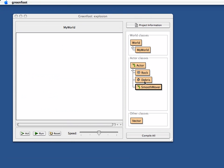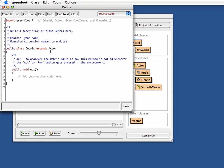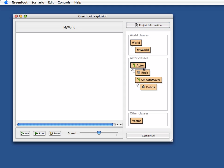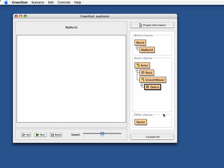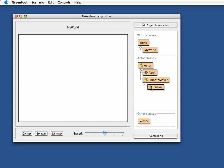What is necessary now is the Debris class — that's the bit that should actually be moving — so we need to make it a subclass of SmoothMover. We go in and say Debris is now a subclass of SmoothMover and not of Actor anymore. When we compile, it rearranges so we have Actor, then SmoothMover as a subclass, and Debris as a subclass of SmoothMover.